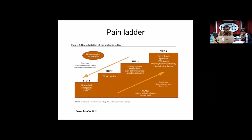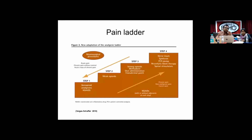The modified analgesic ladder by Vargas Shaffer includes chronic non-malignant pain in its steps. Step one is non-opioid analgesics; step two is weak opioids; step three is stronger opioids such as methadone, oral administration, or transdermal patch; and step four is nerve block, epidurals, patient-controlled pump, neurolytic block therapy, and spinal stimulators. After reviewing the literature, there are no clear-cut guidelines on stratification of opioid treatment; clinicians generally start with shorter-acting opioids and move to longer-acting if pain is inadequately controlled.